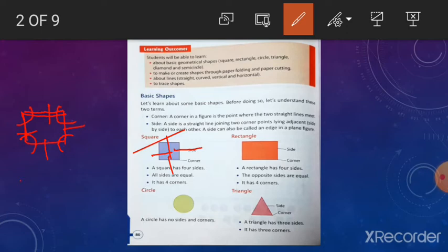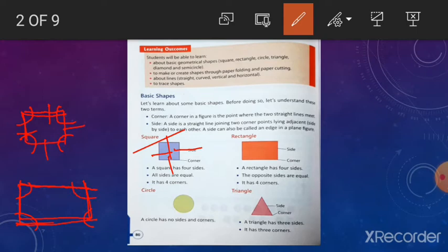And rectangle. Rectangle also has four sides, but you can see here the four sides are not equal. It also has four corners. The difference between square and rectangle is that rectangle has equal opposite sides. This side and this side are equal, and this side and this side are equal.